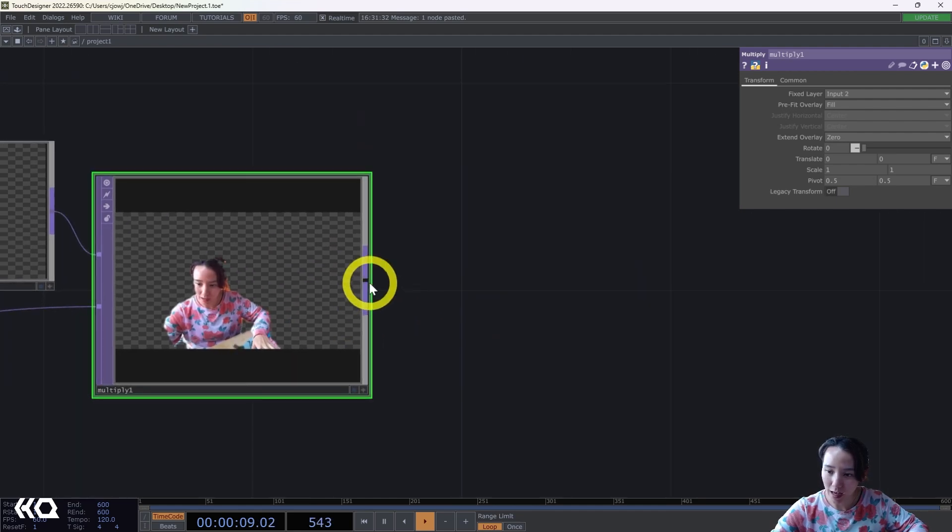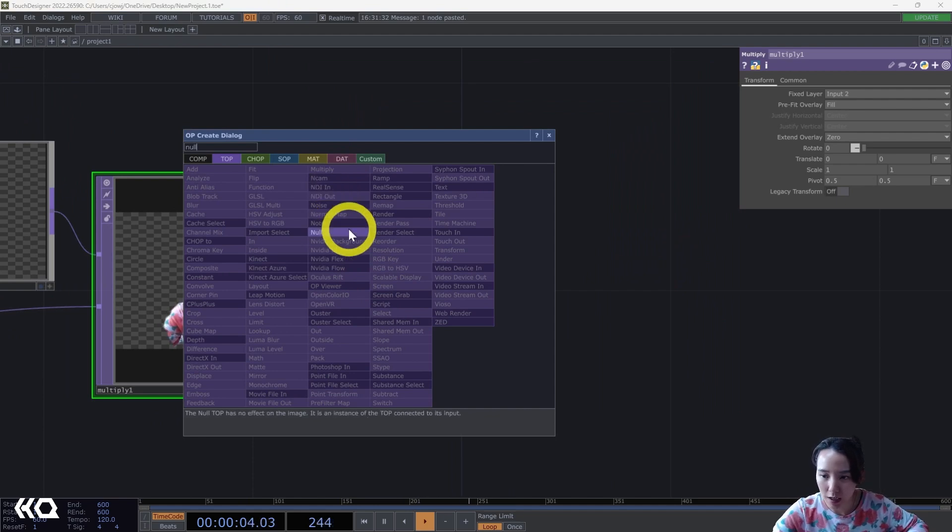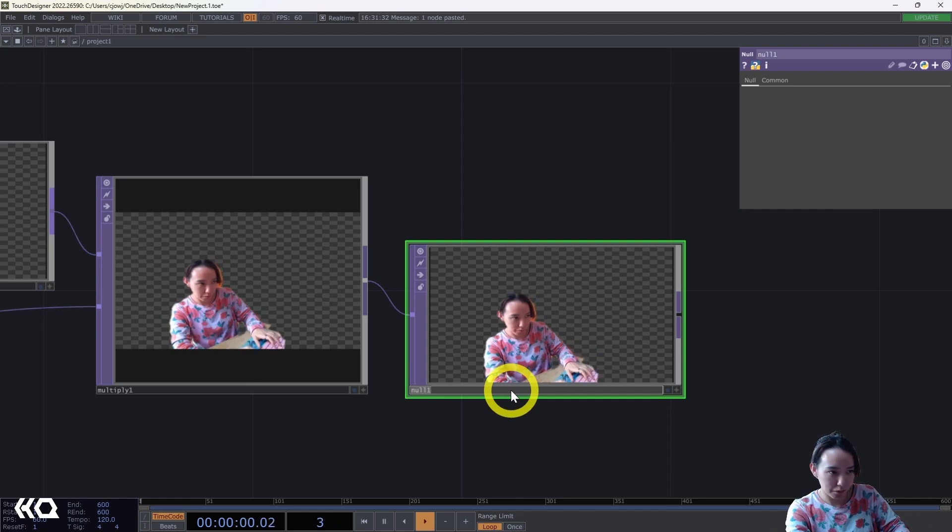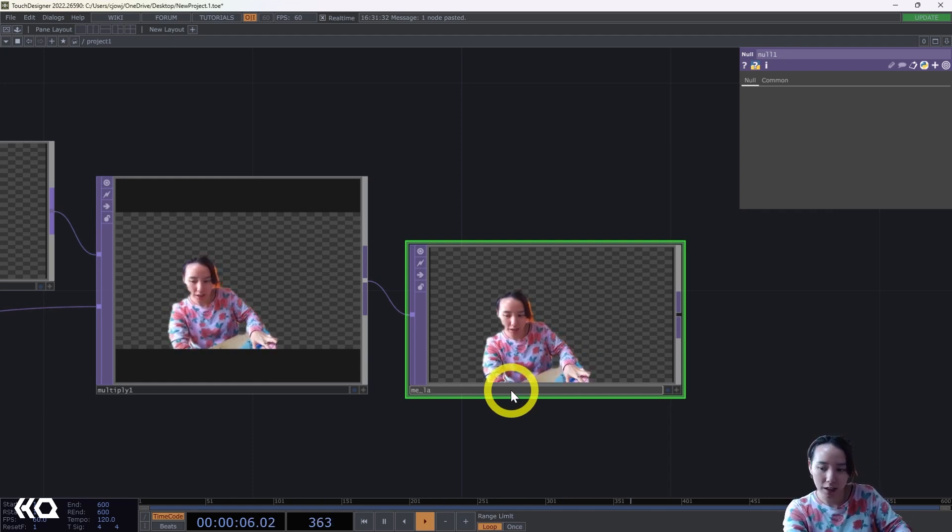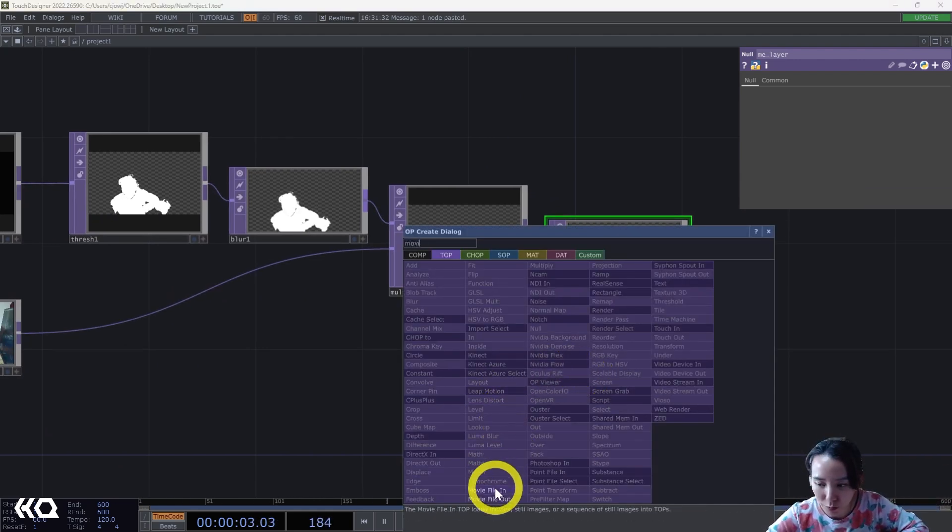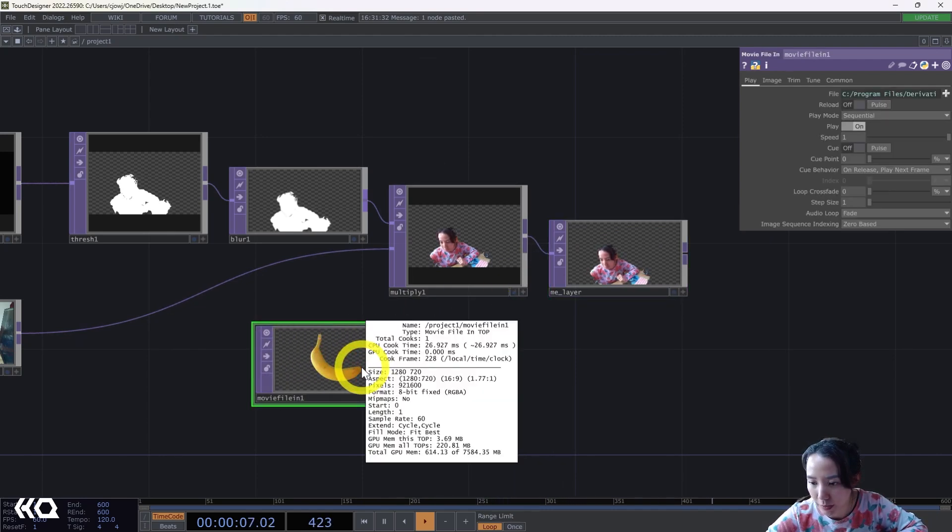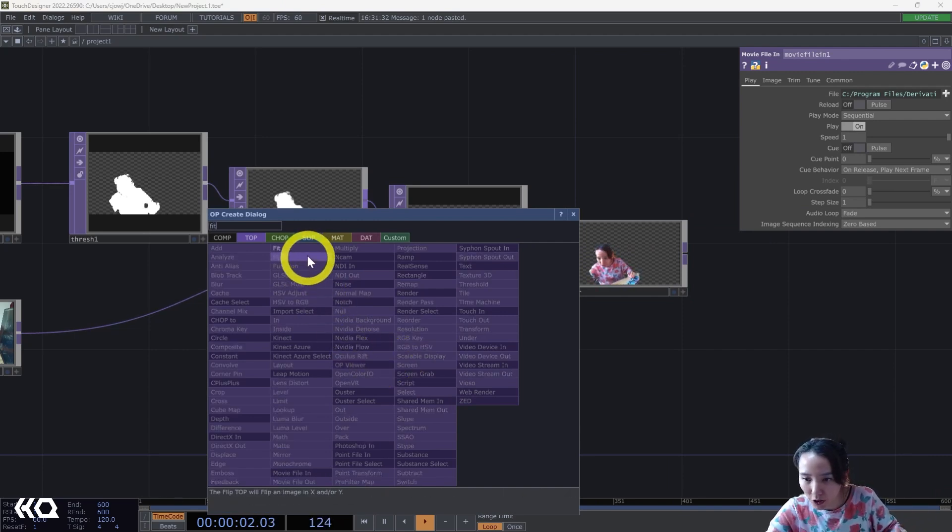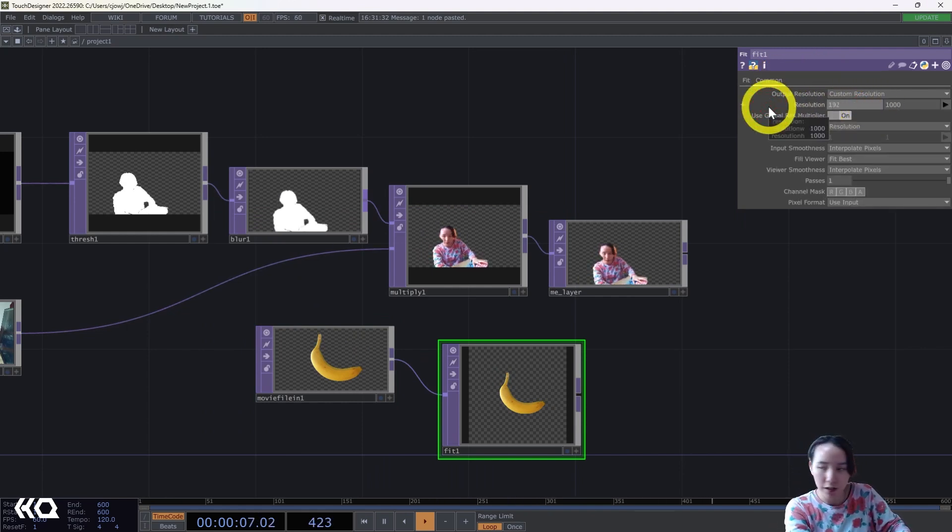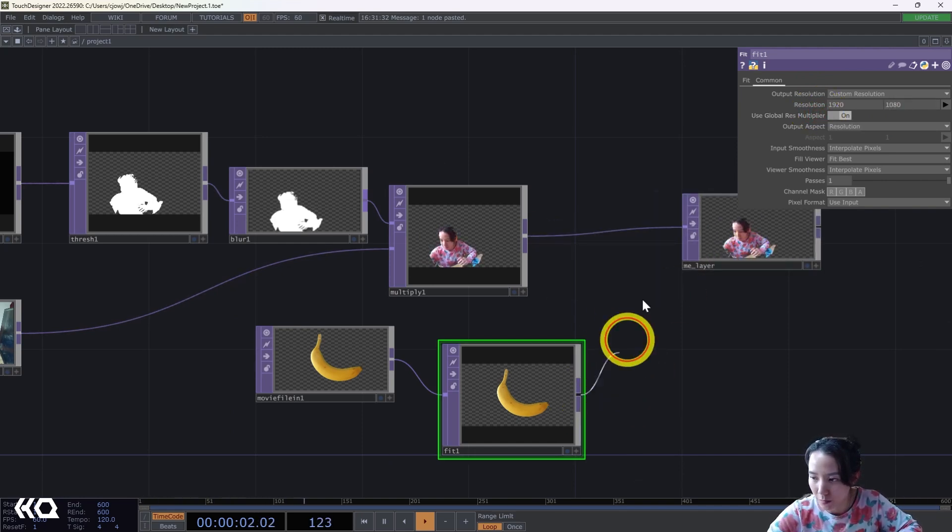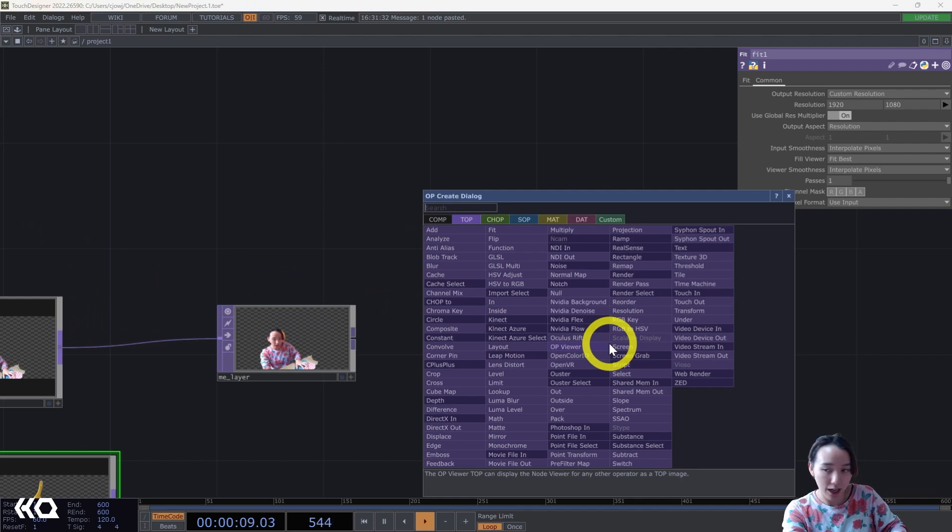I have this, I'm gonna add a null and call this me_layer. If you don't have a Kinect and you just want to learn this technique, feel free to just skip what I just did and just put a movie file in TOP here, but just make sure it's the same resolution. You can put like a fit TOP and put it into 1920 by 1080. Put this into the me_layer rather than a connect section.